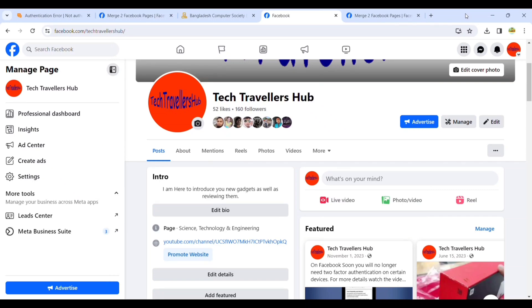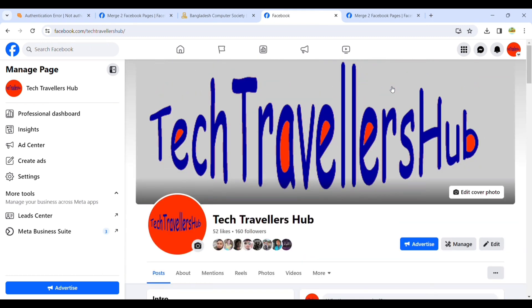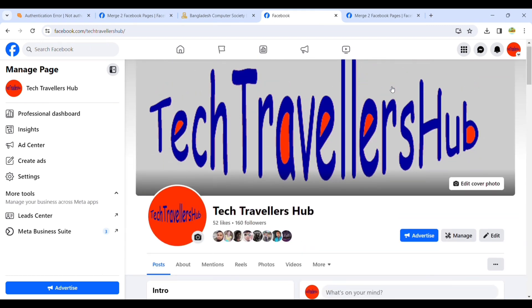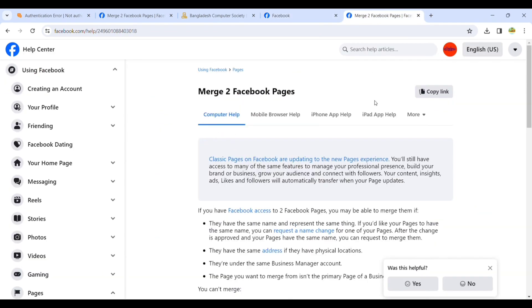Welcome to Tech Travelers Hub. Today I'm going to show you how to merge two Facebook pages. If you have two Facebook pages with similar name and address location, then you can merge them.